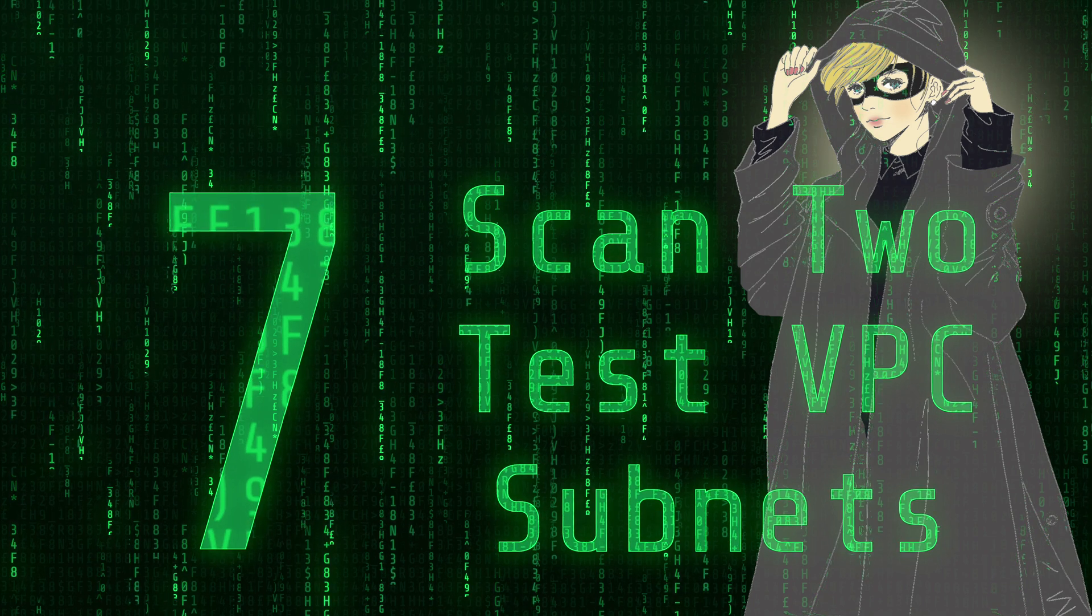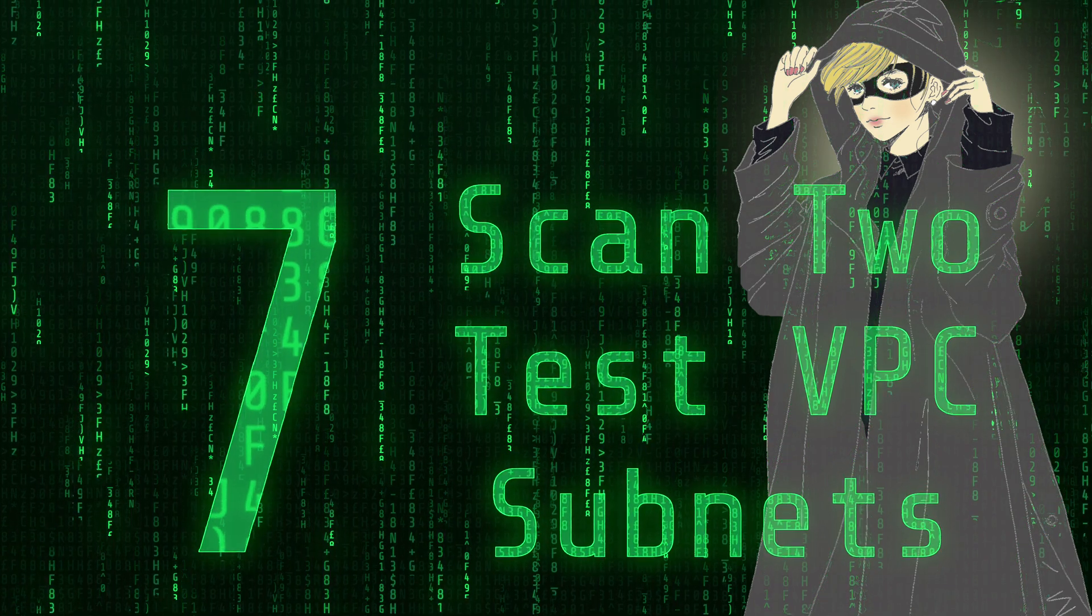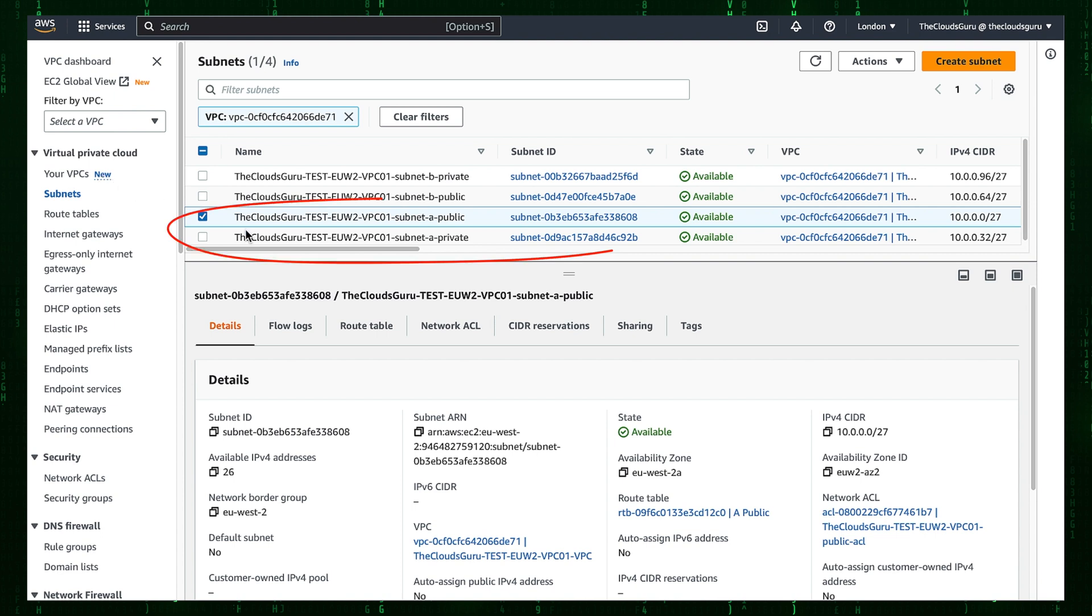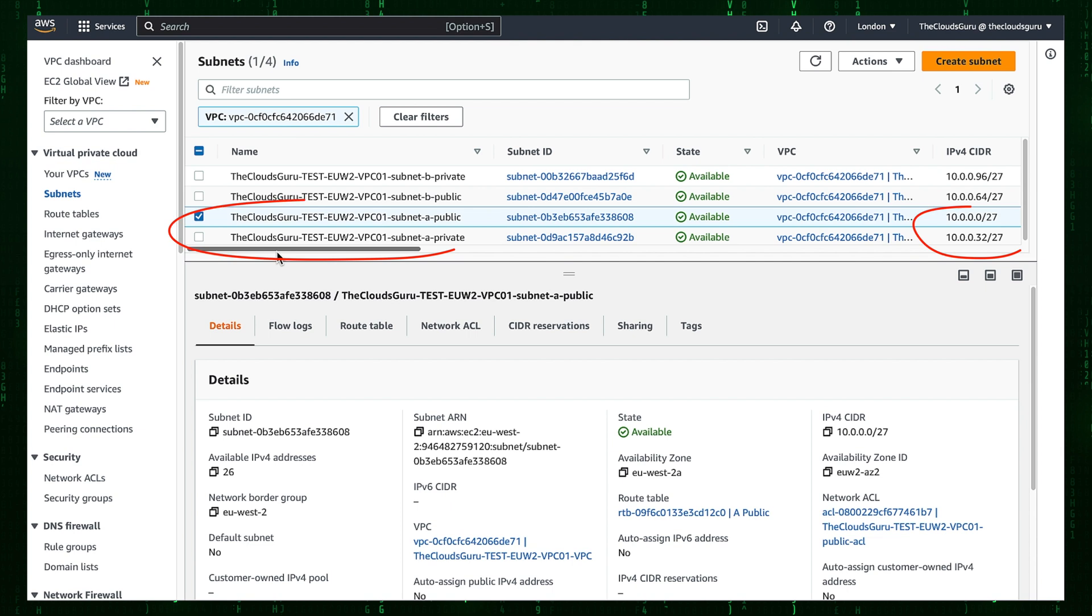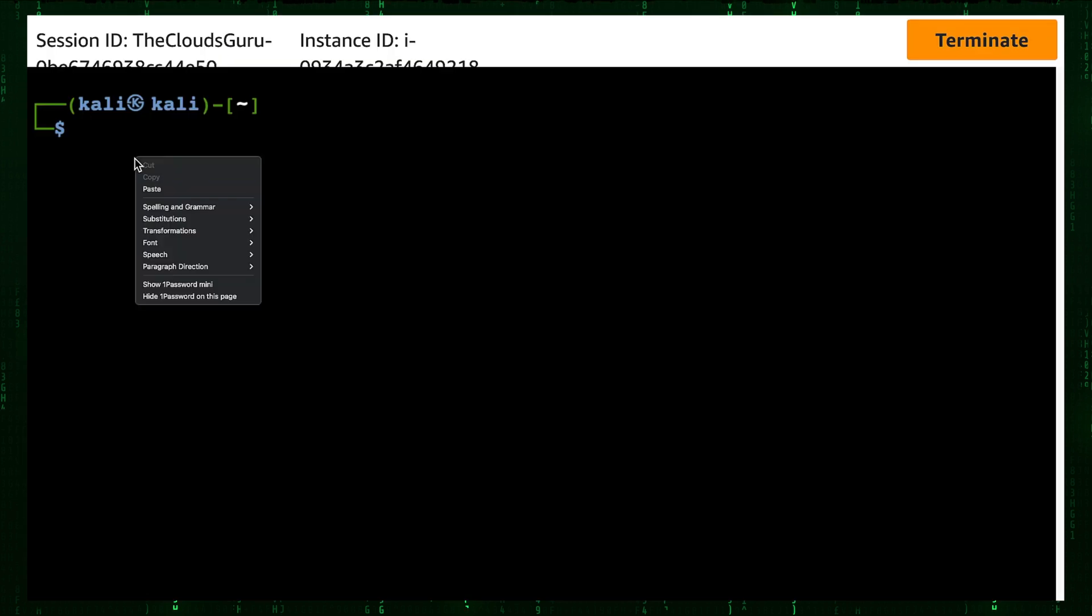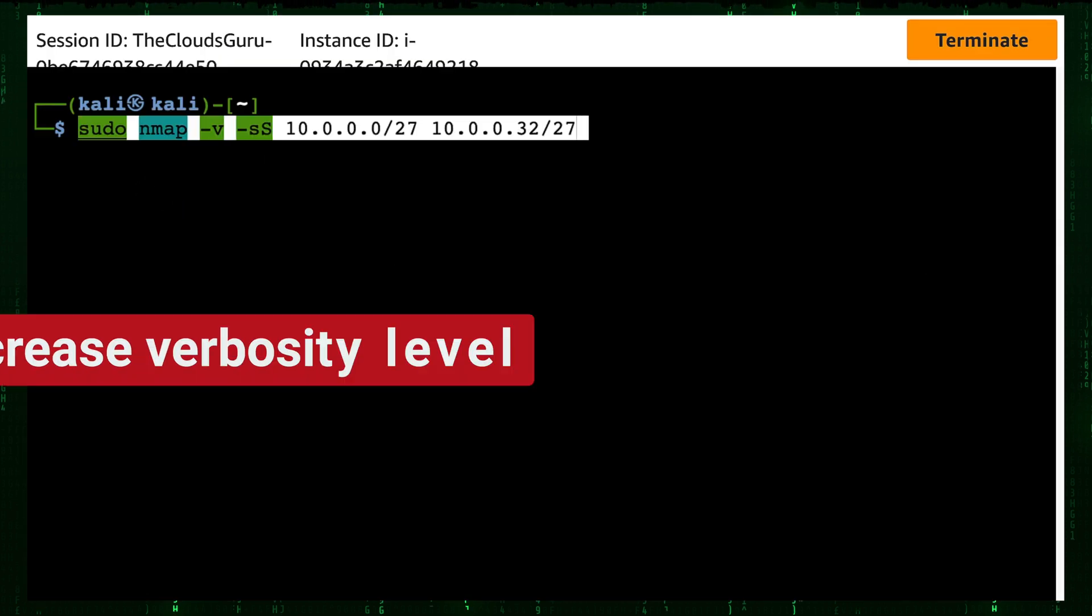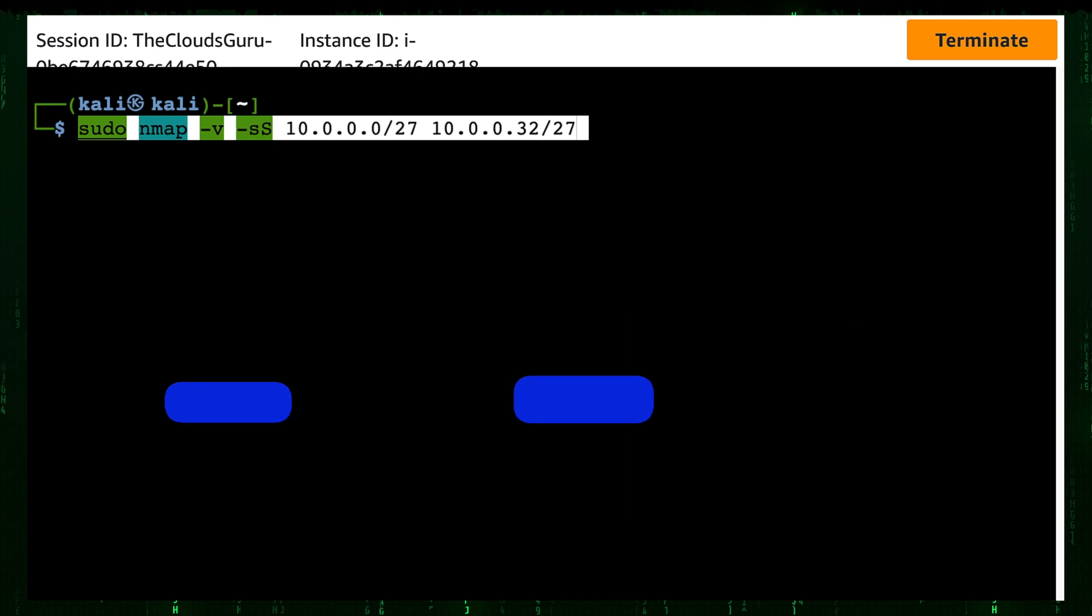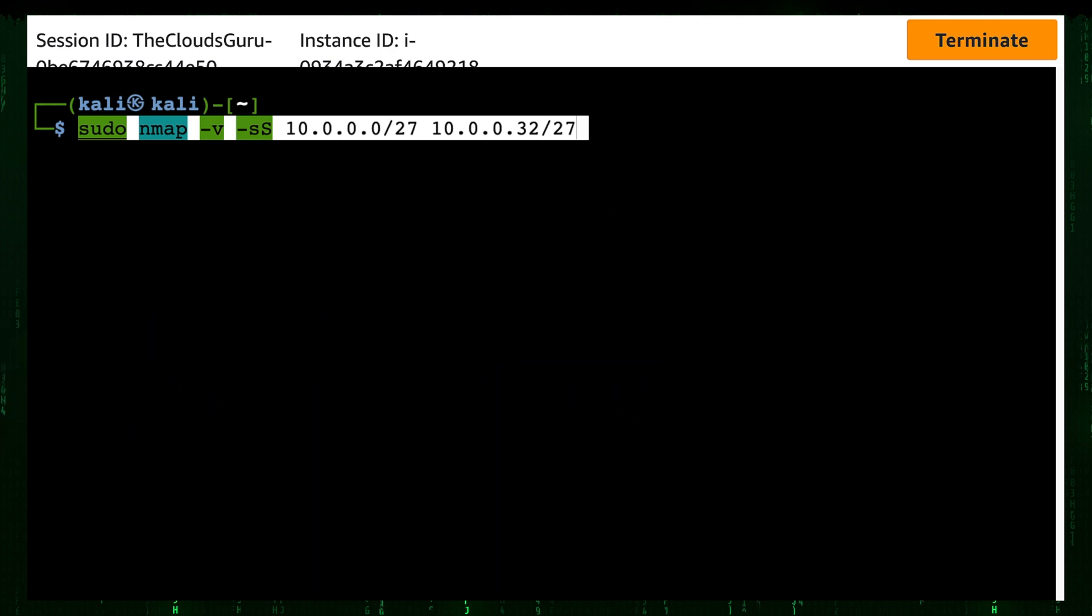Step 7: Scan to test VPC subnets. Our targets are public and private subnets in AZ A. We need IPv4 CIDR blocks of those subnets. I edited Nmap command in text editor. Paste it. Nmap command is on the screen. Hyphen V meaning increase verbosity level. Hyphen lowercase s and uppercase S meaning scan TCP sync. Two CIDR blocks represent our public and private subnets.